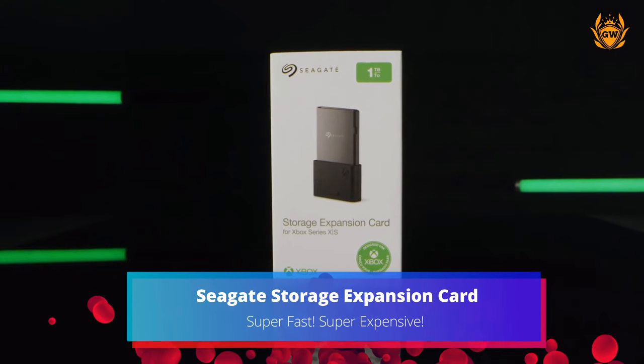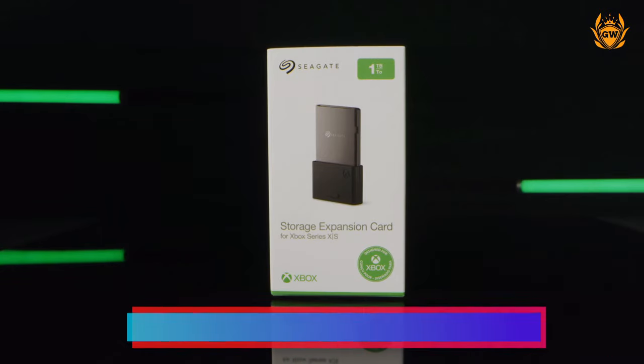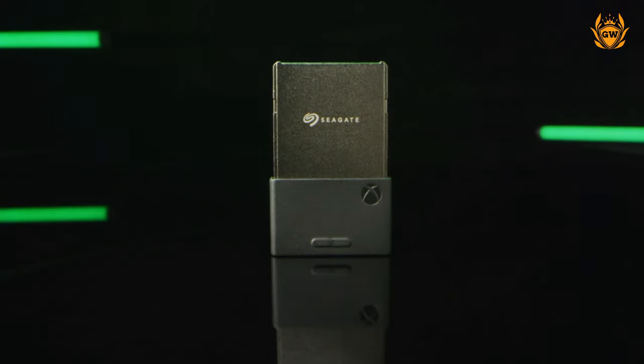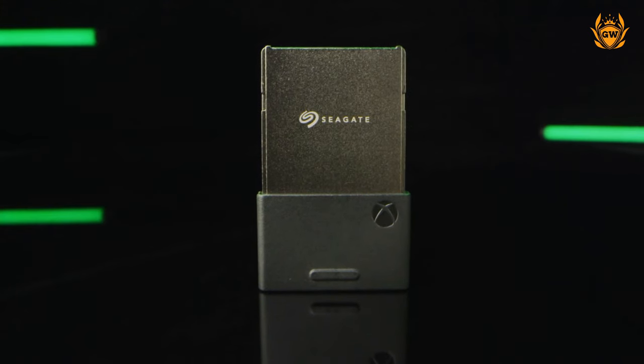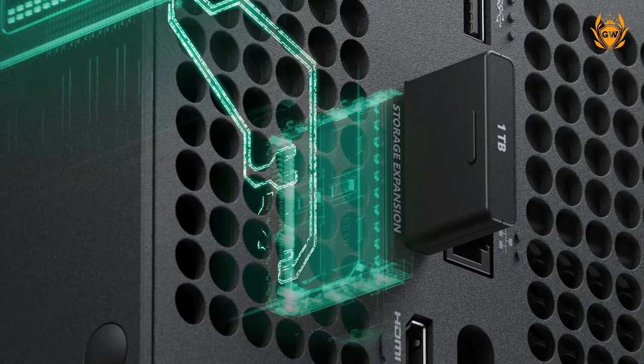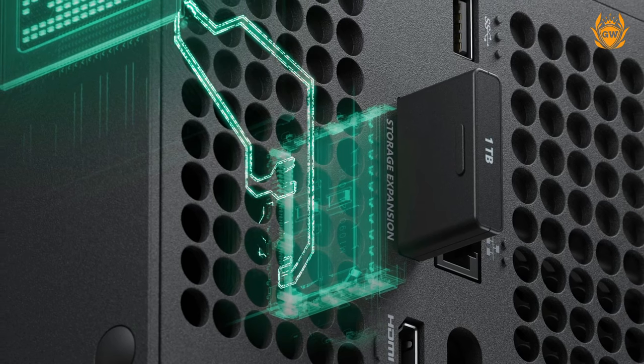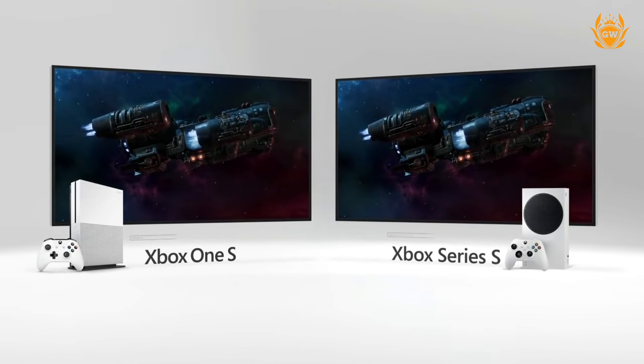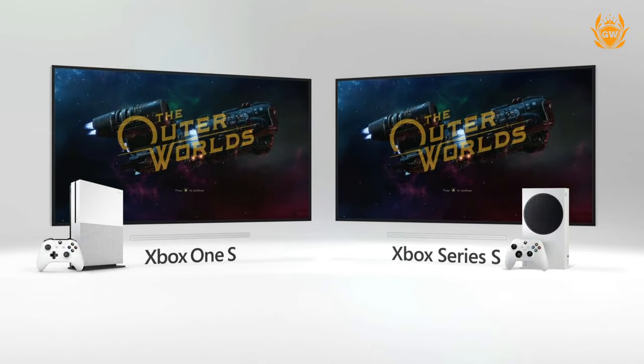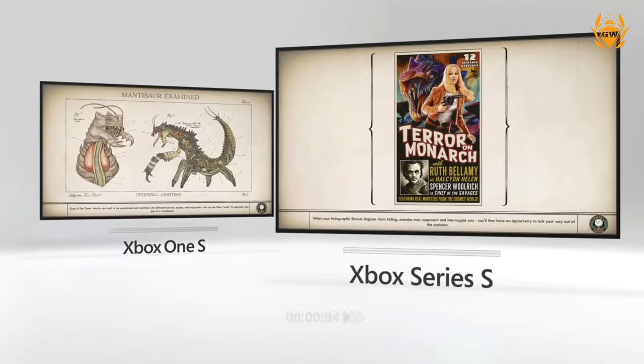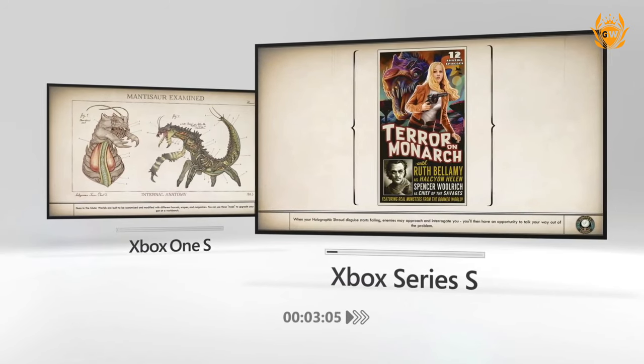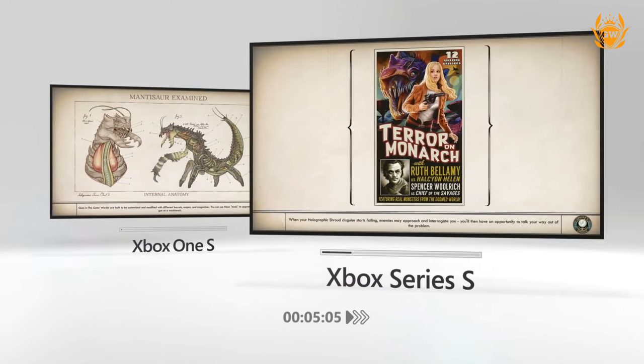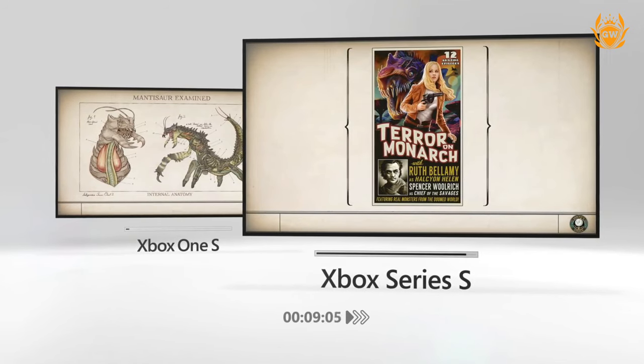First up is the Seagate storage expansion card for the Xbox Series S and X, which is a 1TB super fast NVMe SSD just like the SSD inside your Series S right now. The benefit of this is you can store and play everything on it. By this I mean you can store and play Series X and S enhanced games in all their glory from this drive, as well as any Xbox One, 360, or original Xbox games you download from the Microsoft Store or Game Pass.